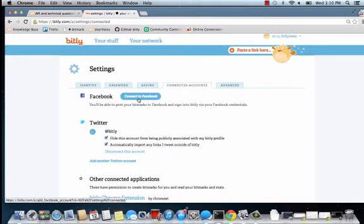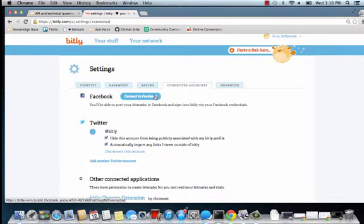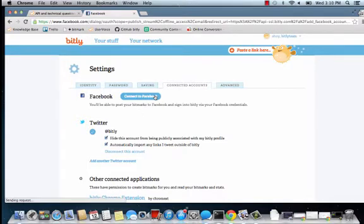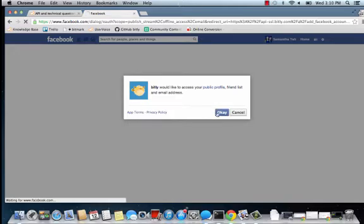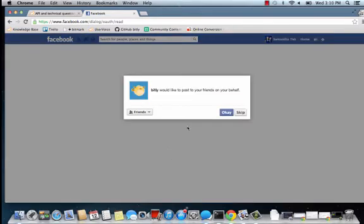We're going to start with Facebook. To add your personal Facebook profile, click on the Connect to Facebook link. OK Bitly to access your public profile, friends list, and email address. And you'll have the option to OK Bitly to post to your friends on your behalf or to skip it.